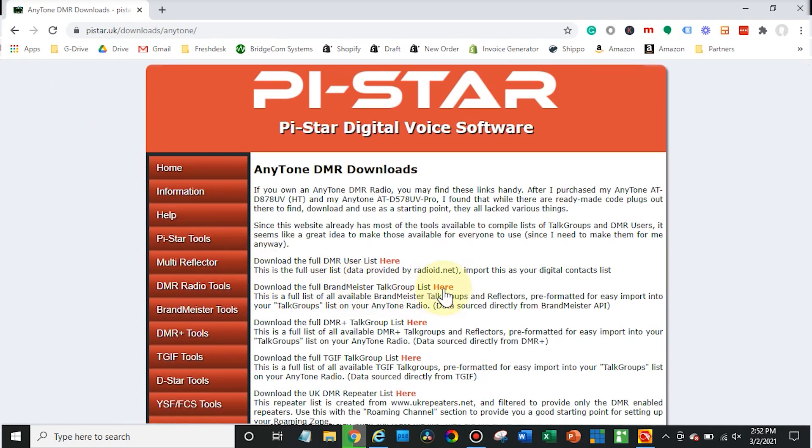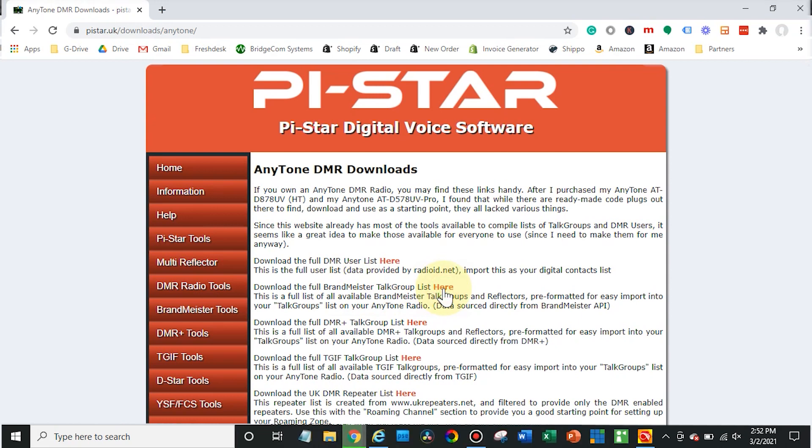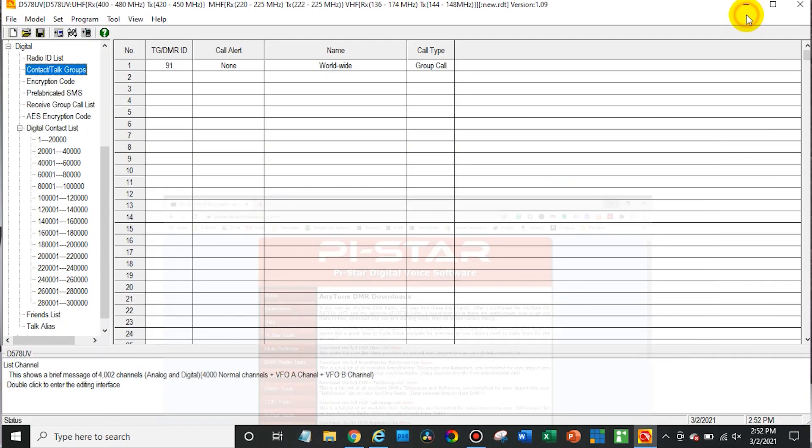Now you want to make sure you get the one for anytone because not all of the lists will work with your radio, but this one will work with the anytone. And then go ahead and click here to start the download.